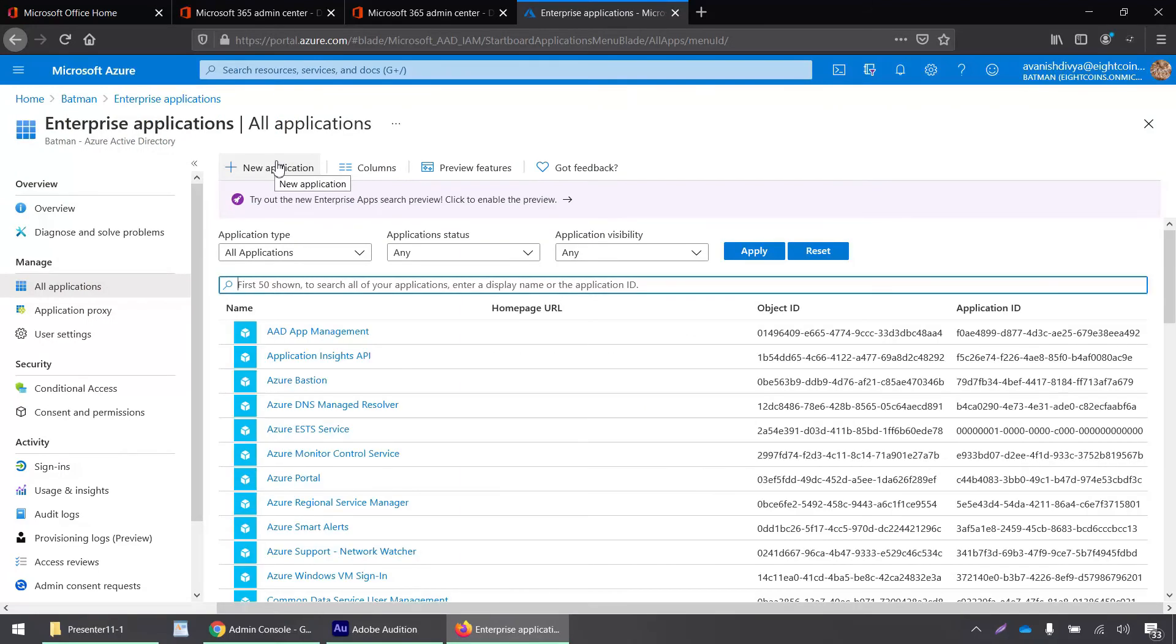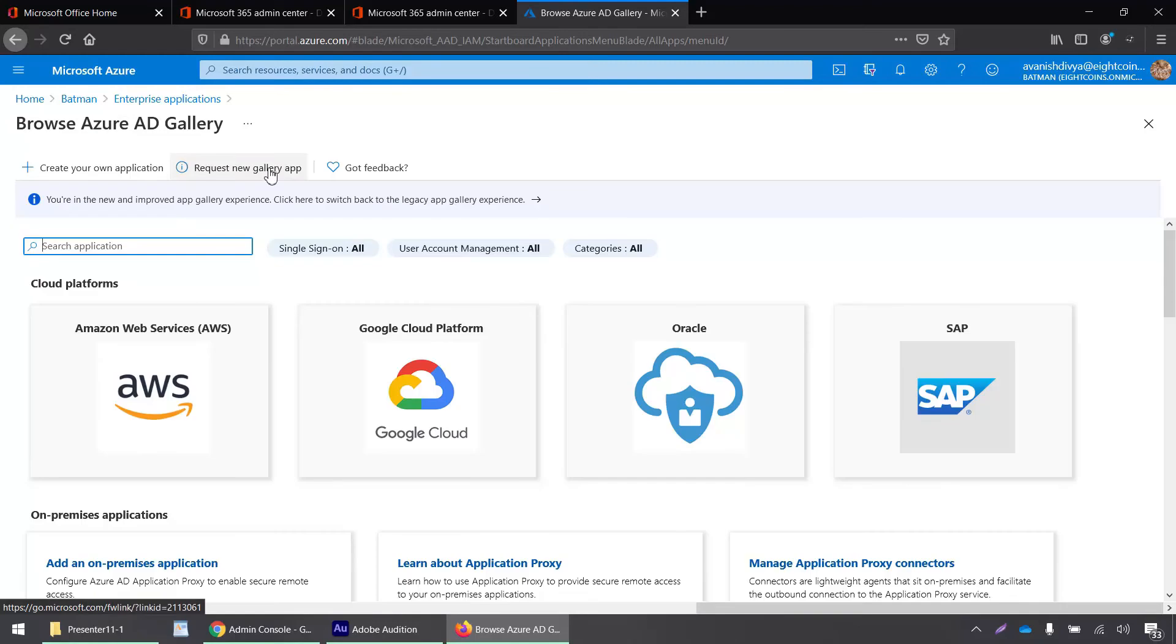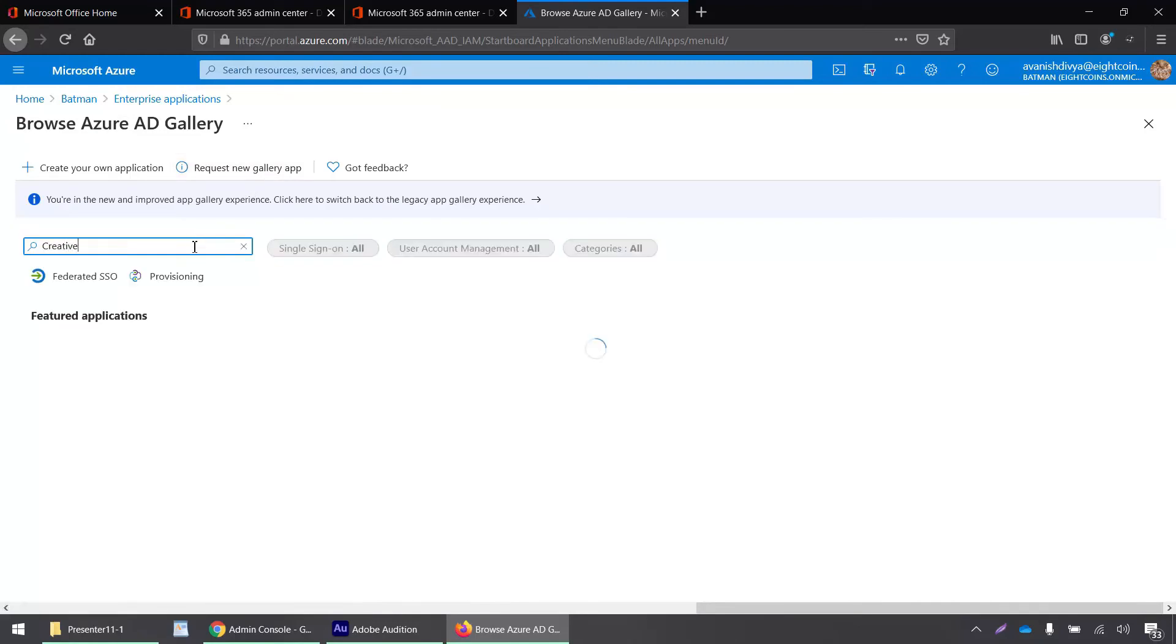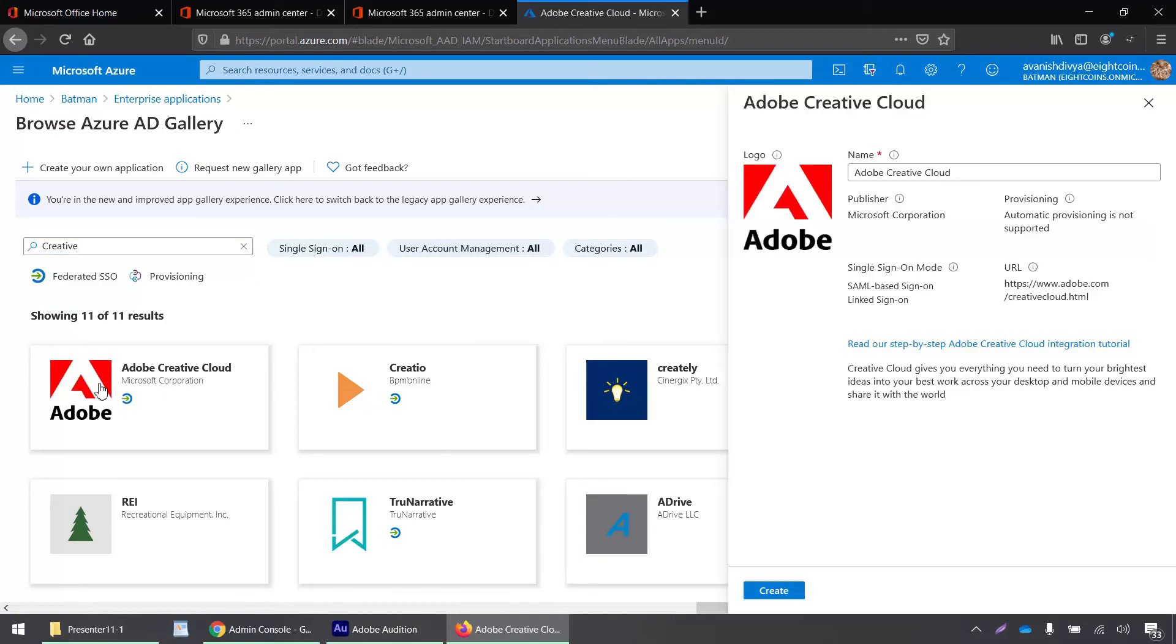We have to click on the plus button for new application and search for creative. There it is, Adobe Creative Cloud. Click on that and click create.